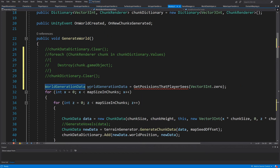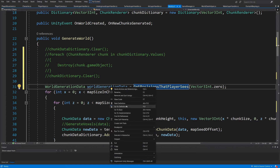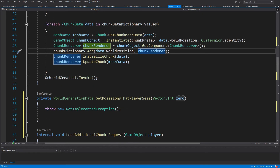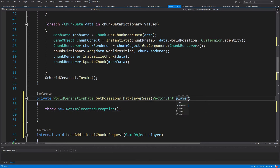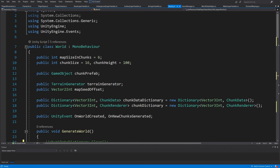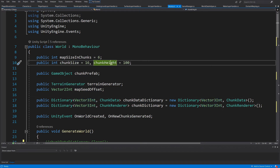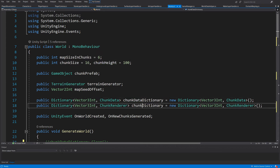Now let's create the method by right-clicking, using Quick Actions to generate the `GetPositionsThatPlayerSees` method. Let's go to the definition and rename the argument to `playerPosition`. Right now we are storing in the world the dictionaries as well as `chunkSize` and `chunkHeight`. I would like to move those — the world data, chunk data dictionary, and chunk dictionary — into a separate class or struct.